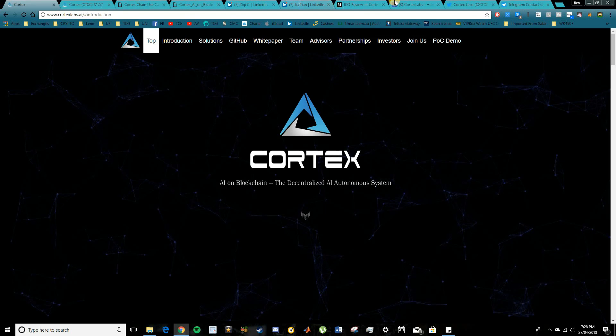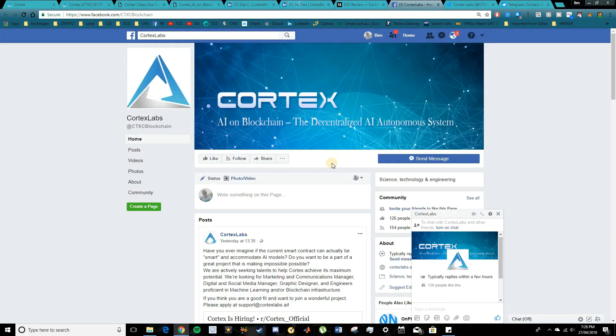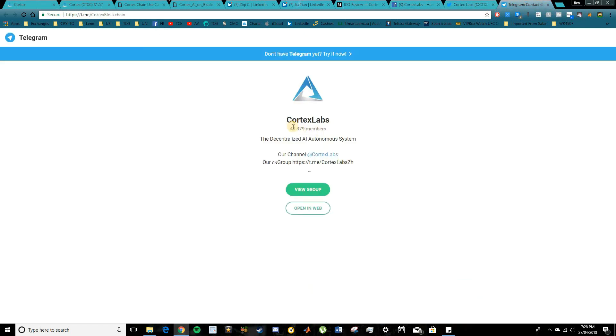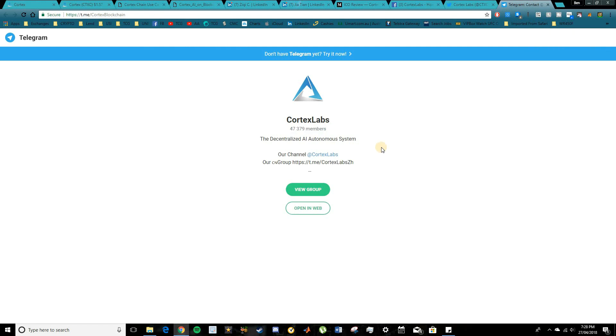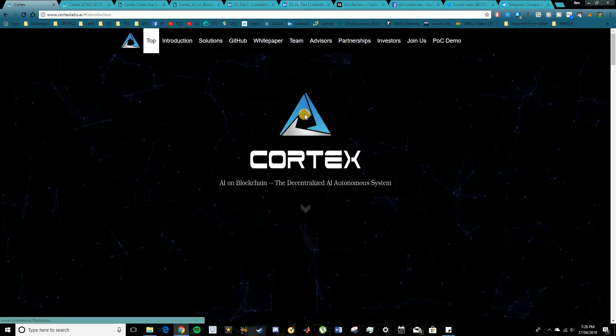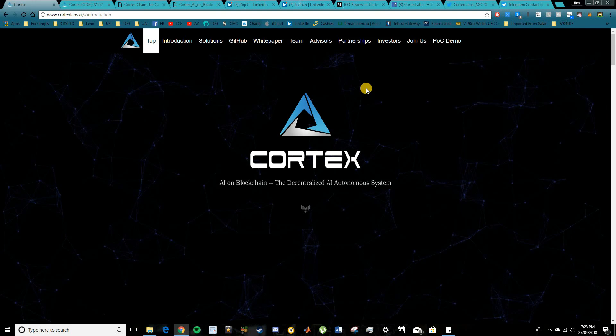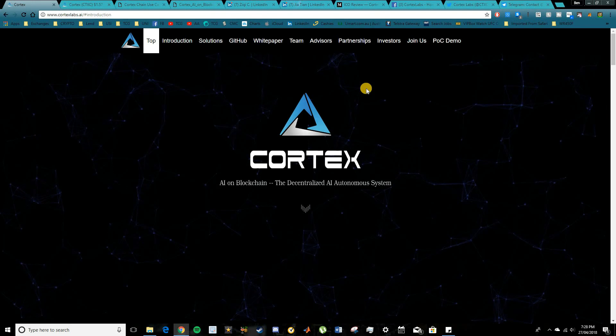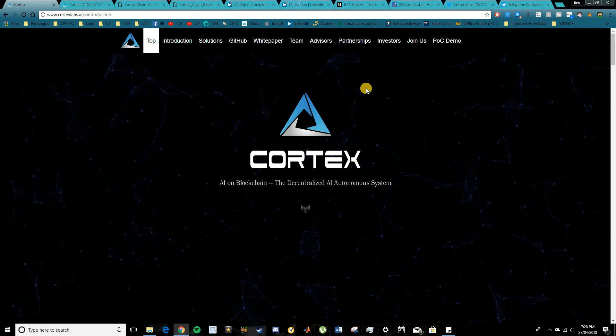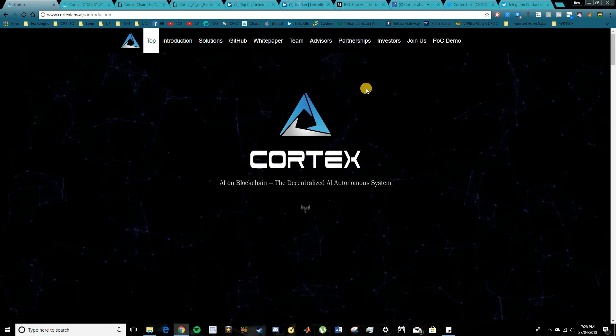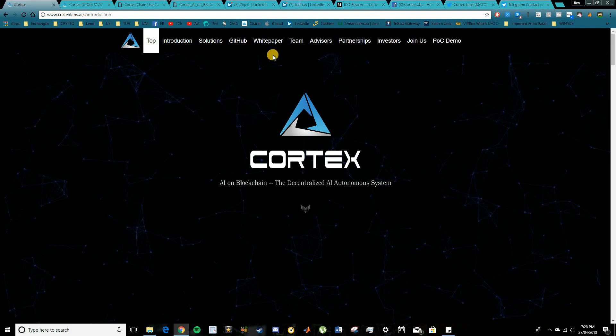So make sure to definitely go and start up to date on the social media channels for Cortex. So you've got Facebook, Twitter and they have a very large following over here on Telegram. Almost 50,000 members, so that in itself says something. Some reputable people on the team there and in the advisory board as well. So I'm sure they're going to be expanding, continue to develop.